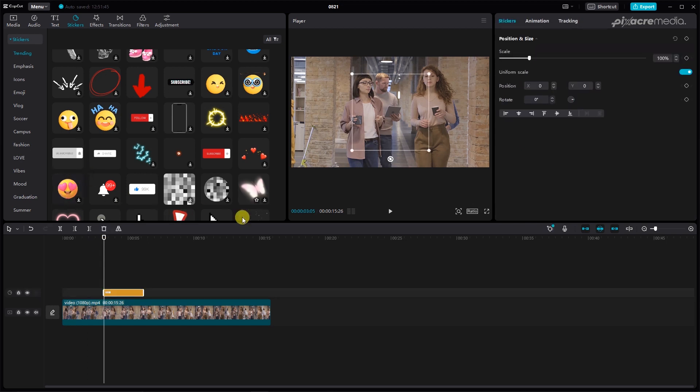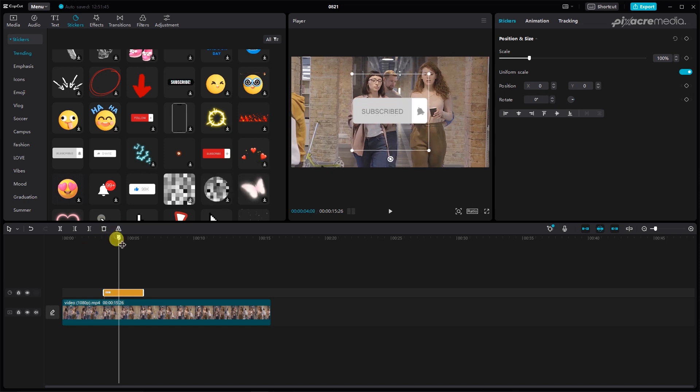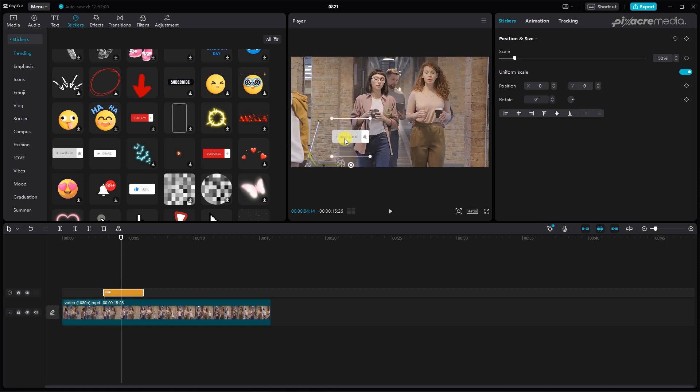You can resize and reposition the subscribe button to a point or place where you feel it's okay for you. Since I will use these buttons as lower thirds, I will place them starting at the bottom left side.